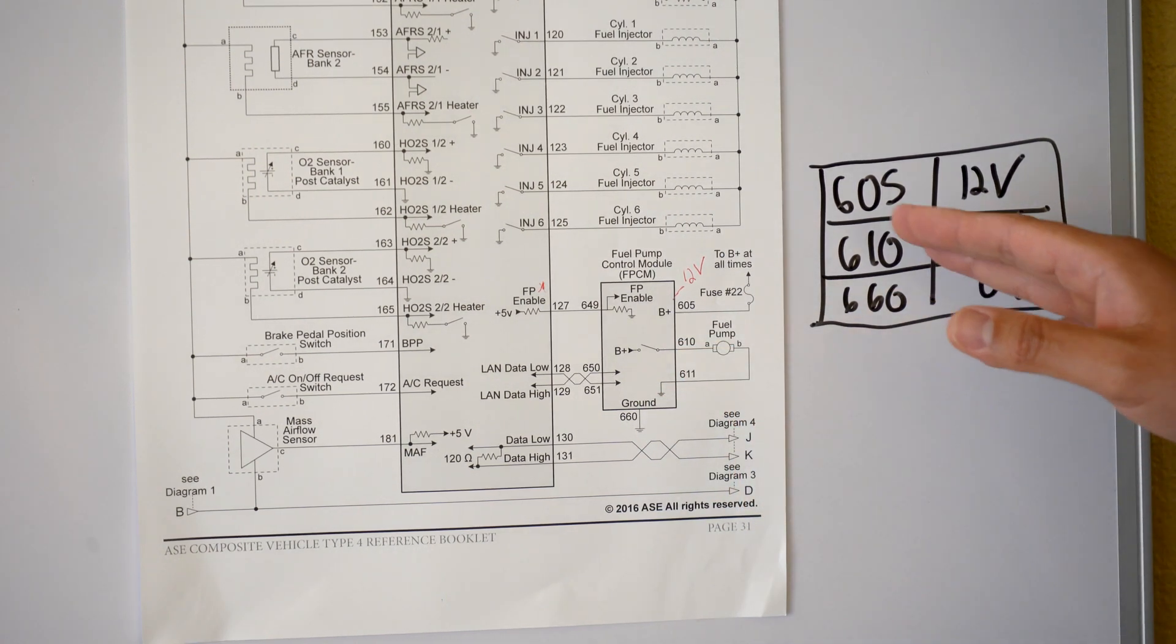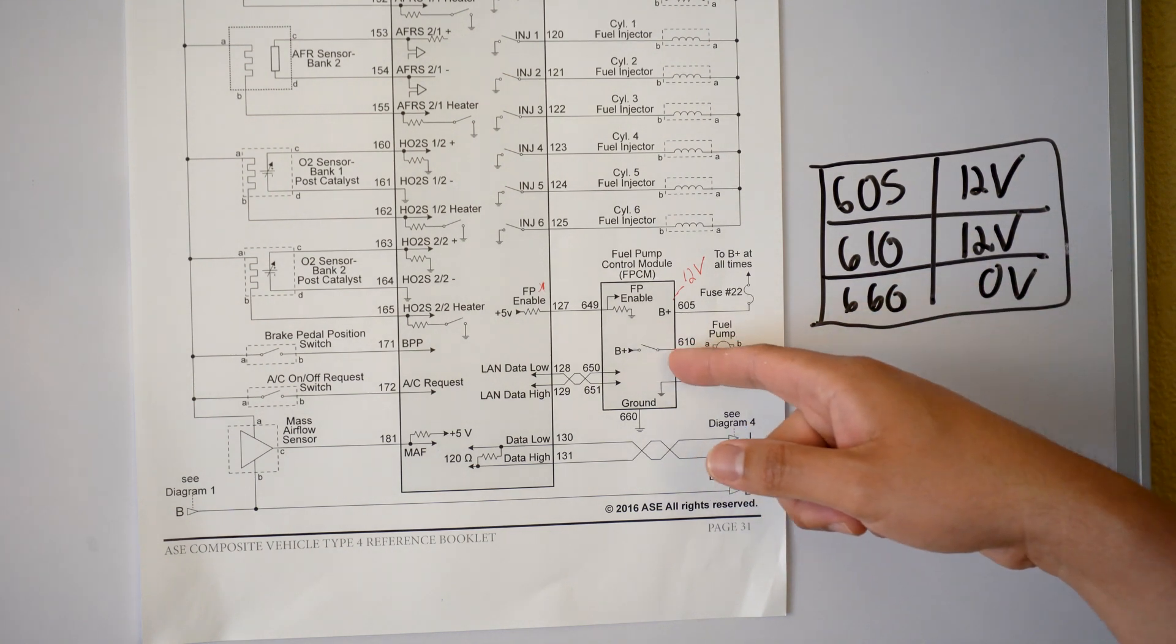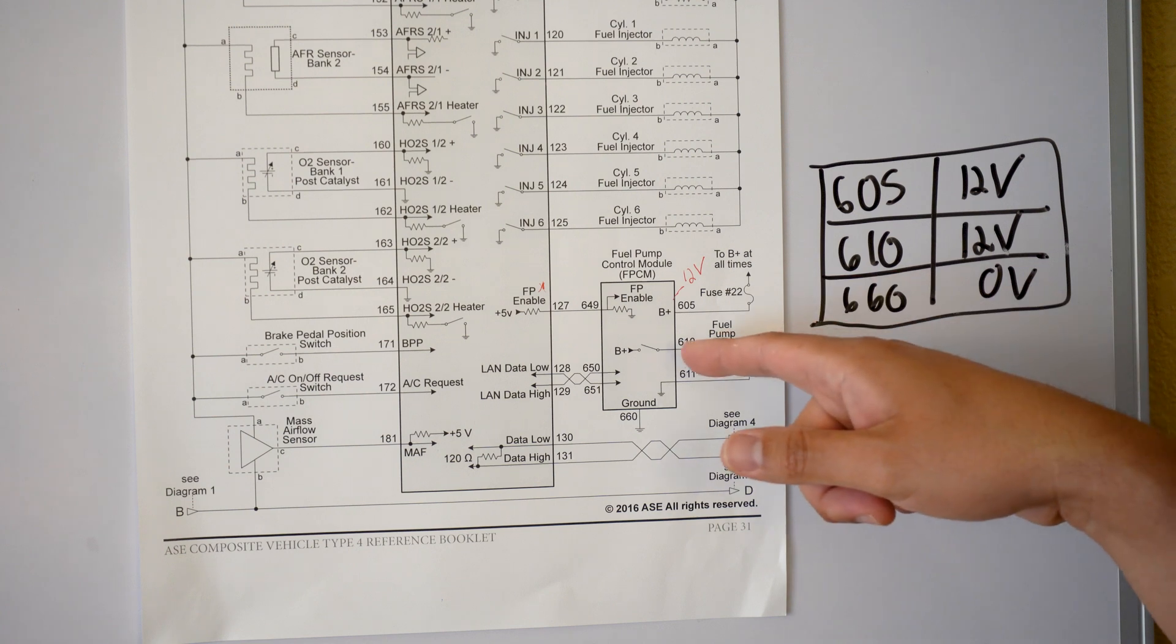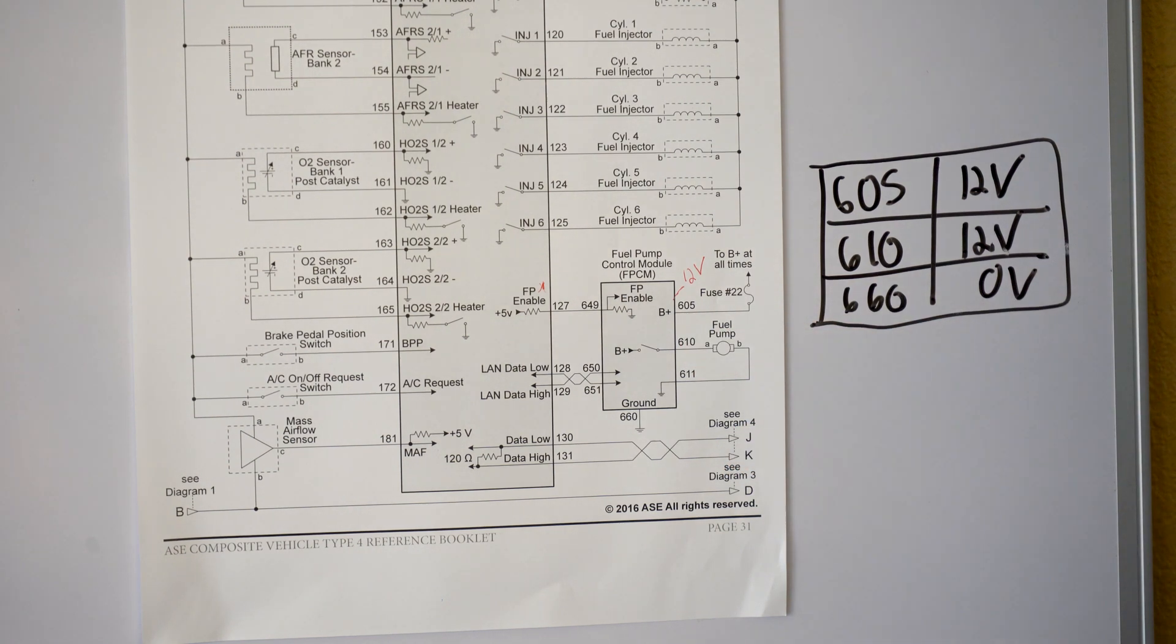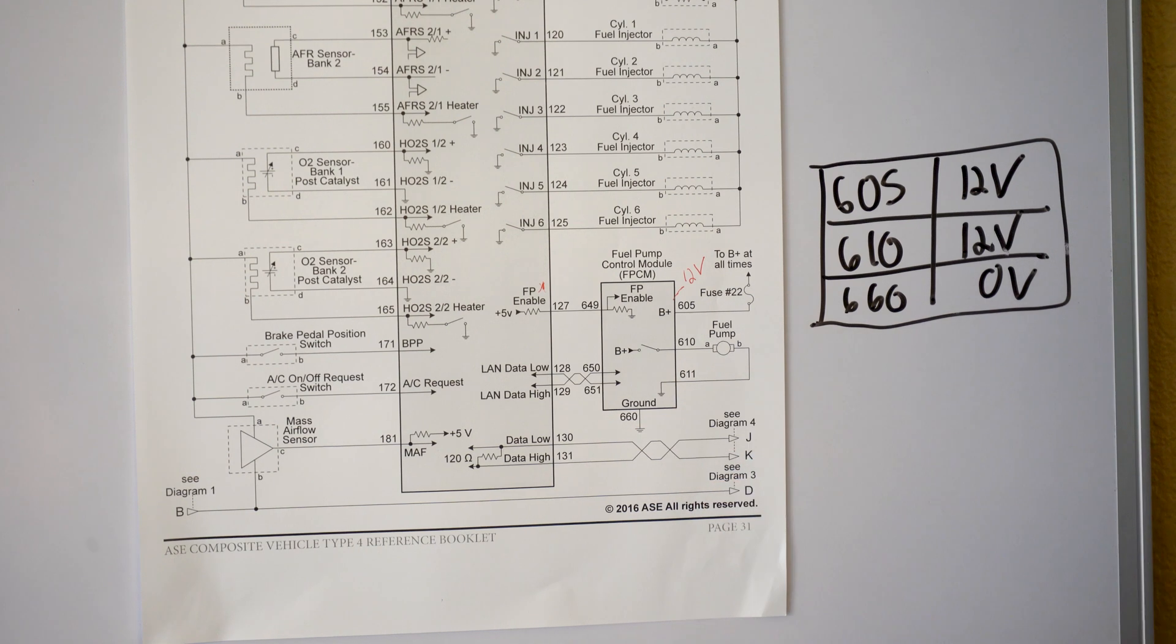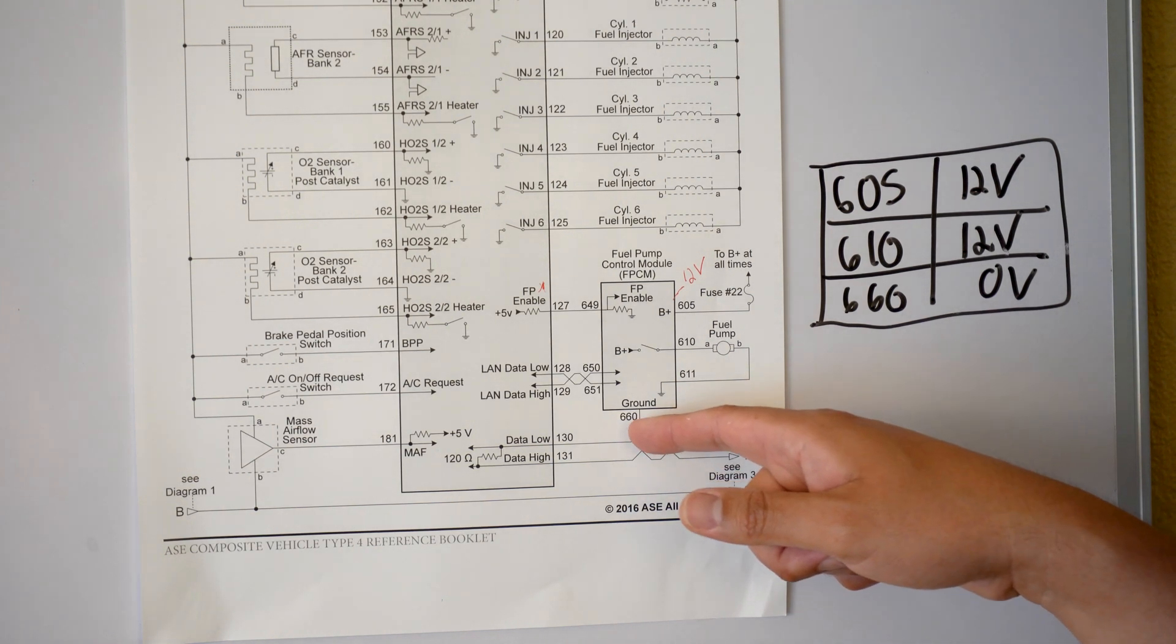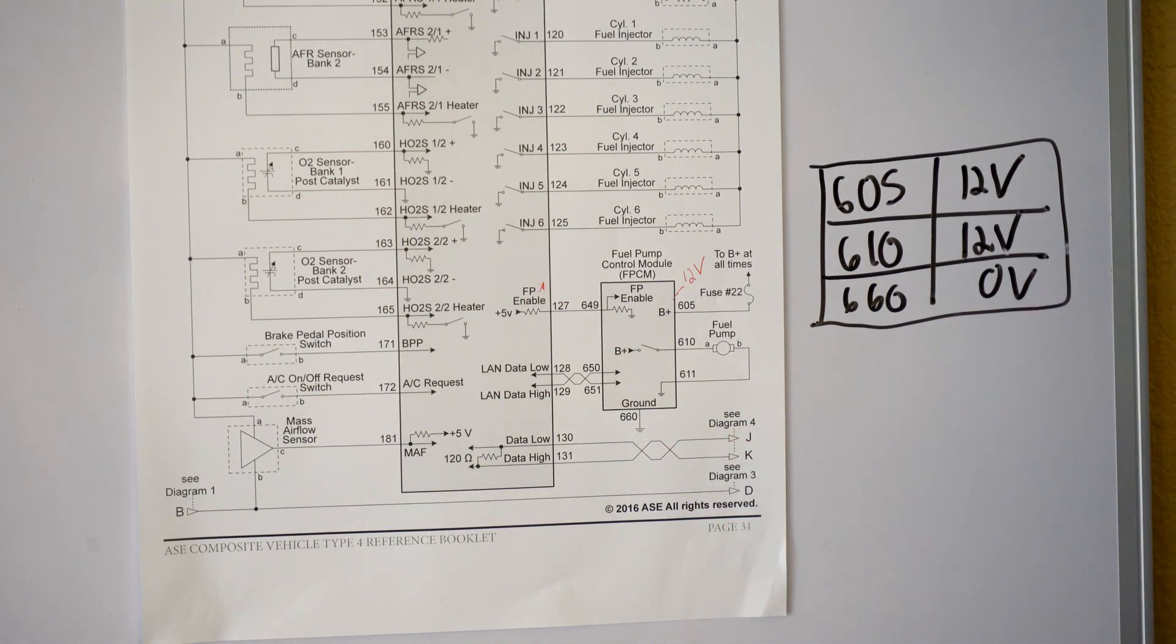So of course for a hypothetical situation if this was energized at 610 you'd have 12 volts, but if it wasn't energized what would you have? Zero volts. All right so now we're going to come down to 660. So if you went ahead and you tested the voltage at 660 which is a ground, you should have zero, which is correct.